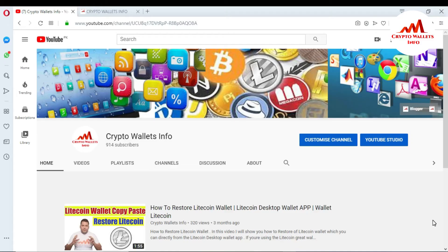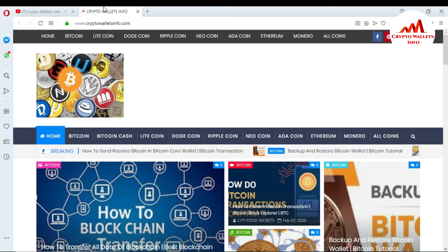In this video I am giving all information about Bitcoin Core Wallet: how to download and install it on your system, how to create your wallet ID, how to generate the private key, how to import your private key into Bitcoin Core Wallet, and how to encrypt your wallet. My channel name is Crypto Wallets Info. You can also visit my website at cryptowalletsinfo.com for information about new crypto coin wallets.